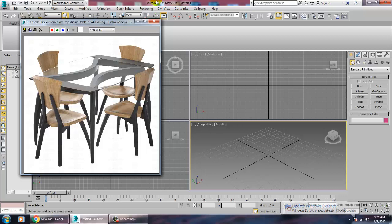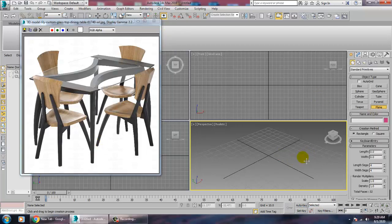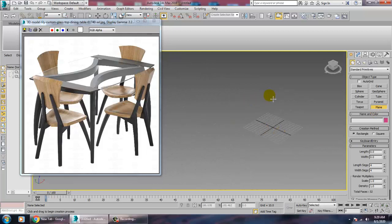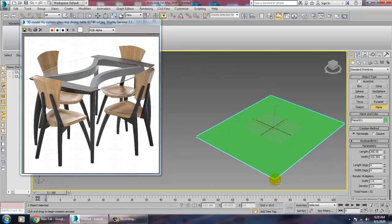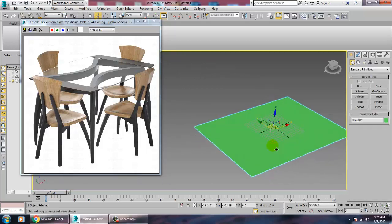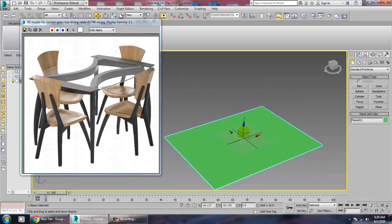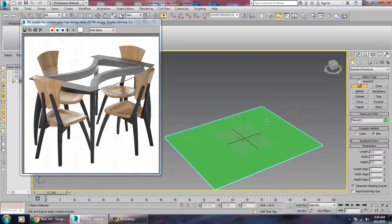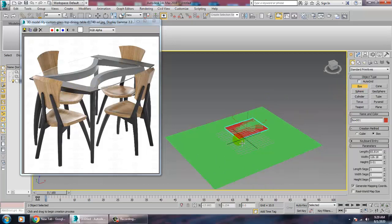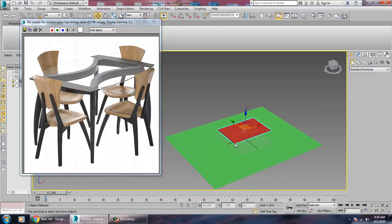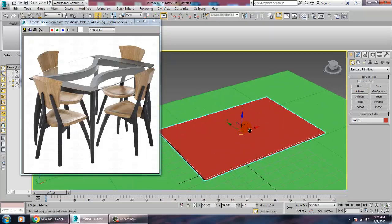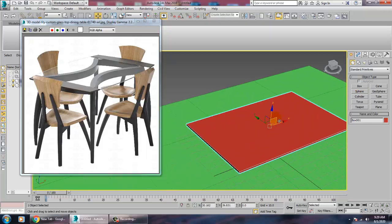First of all, let's take a plane over here. We'll create the table first. So for creating a table, let's take a box over here.